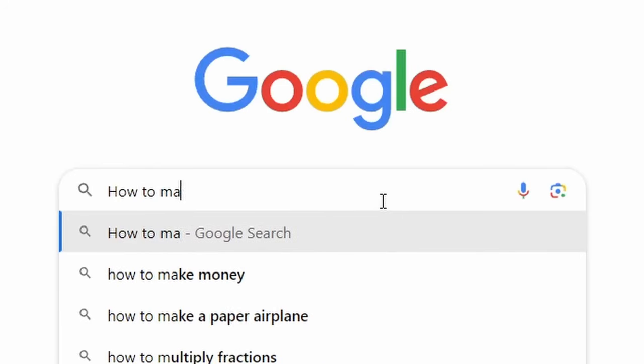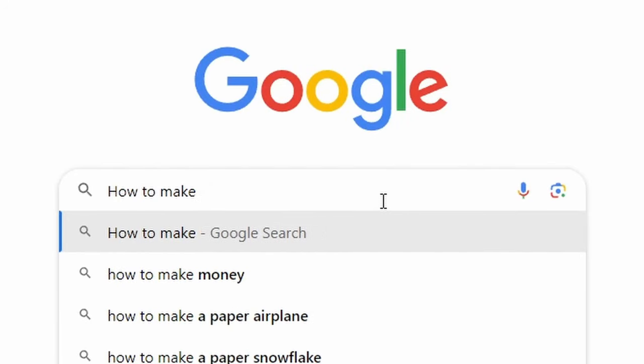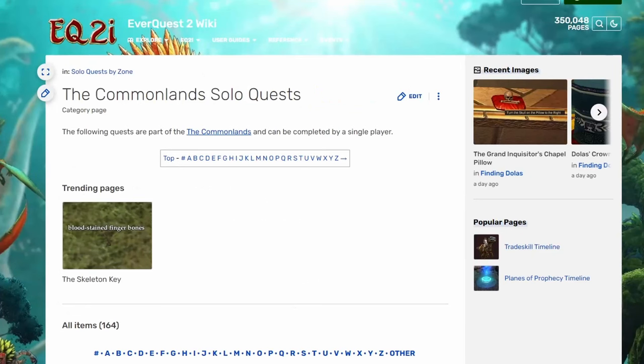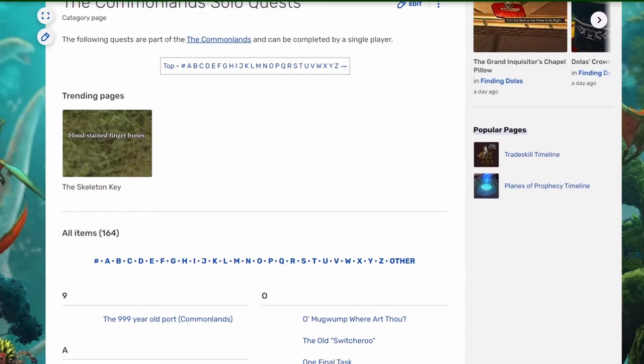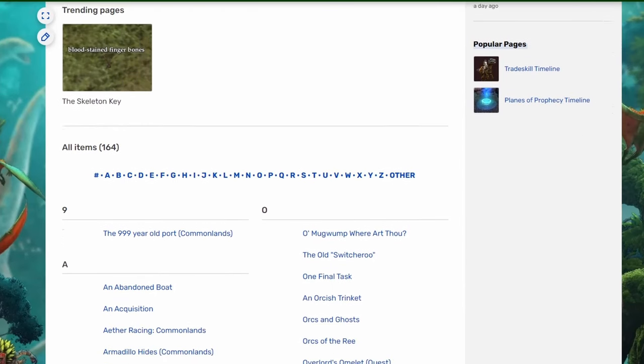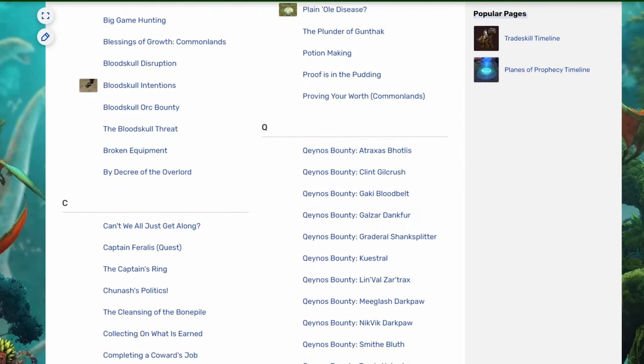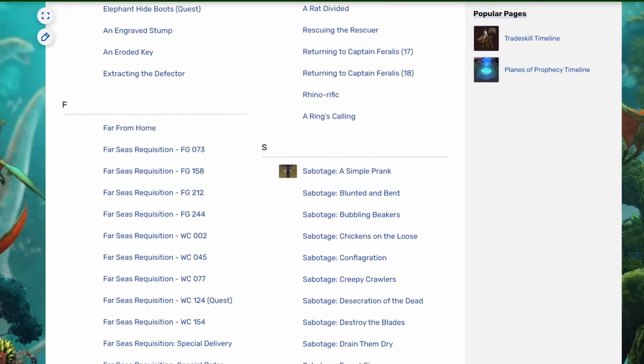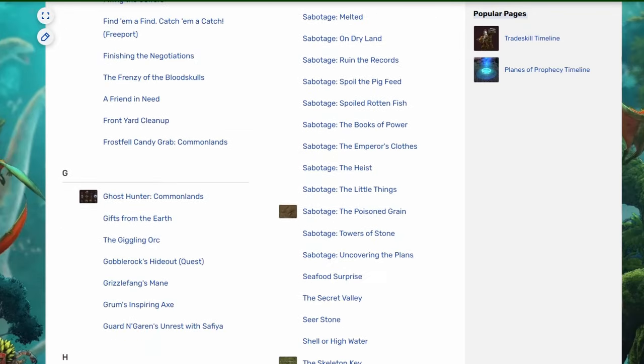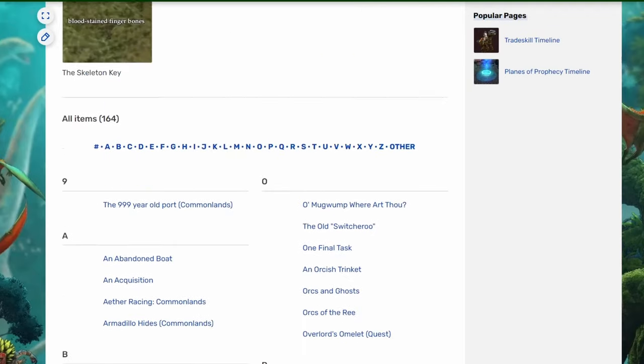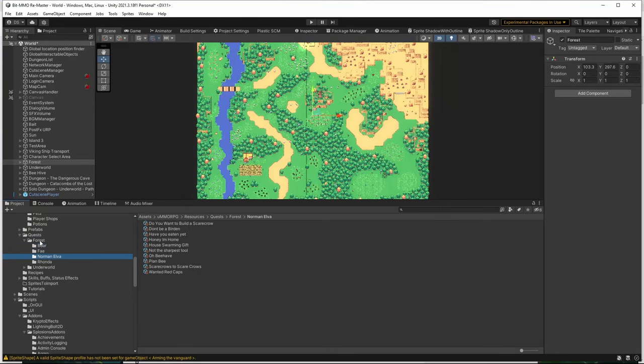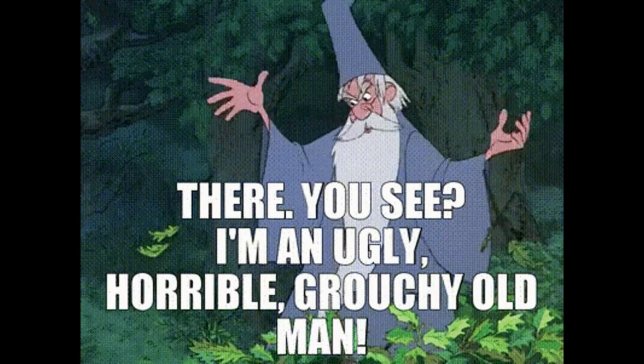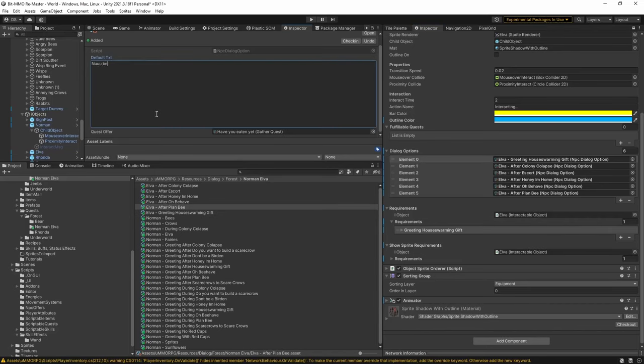I know that any MMO worth its salt has to have an absolute bonkers amount of quests in it. Look at EverQuest 2 here. The map known as the Common Lands, a beginner level 10 to 20 zone, if you skip over the randomly generated fetch quests, there's still over 100 quests available in this zone. In Noya's forest map, I've got 40 so far, so I think I'm doing pretty good for being solo. So don't take my quest grumbling too seriously.